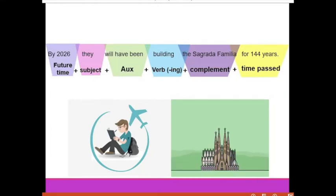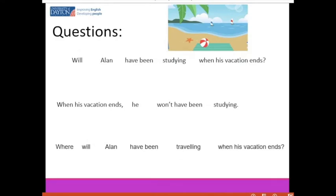You can also make questions and use negatives with the future perfect continuous. These are not very common, but I'll show you how to make them. First question: 'Will Alan have been studying when his vacation ends?' A possible negative answer: 'When his vacation ends, he won't have been studying.'